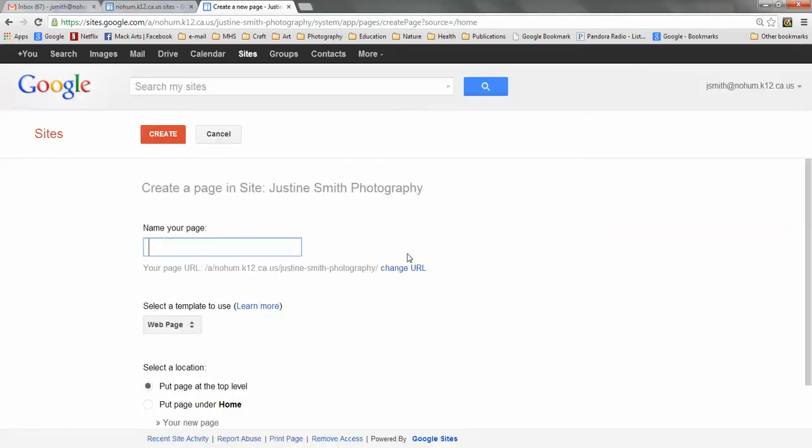And I'm going to name the page ENP Photos, and you can name it something similar.